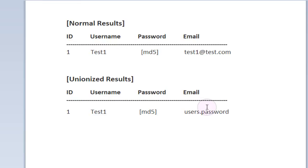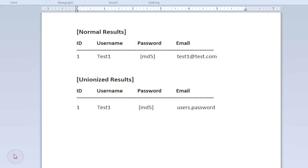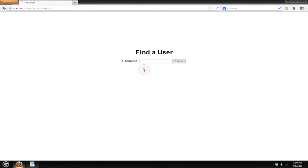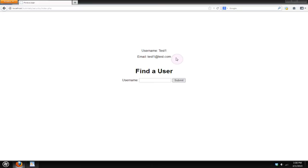Now this may not seem like such a big deal to you guys, but it kind of becomes more apparent when you go back over to our web page right here, or find a user page, and we search for a user. I'm going to search for test1 and submit that.